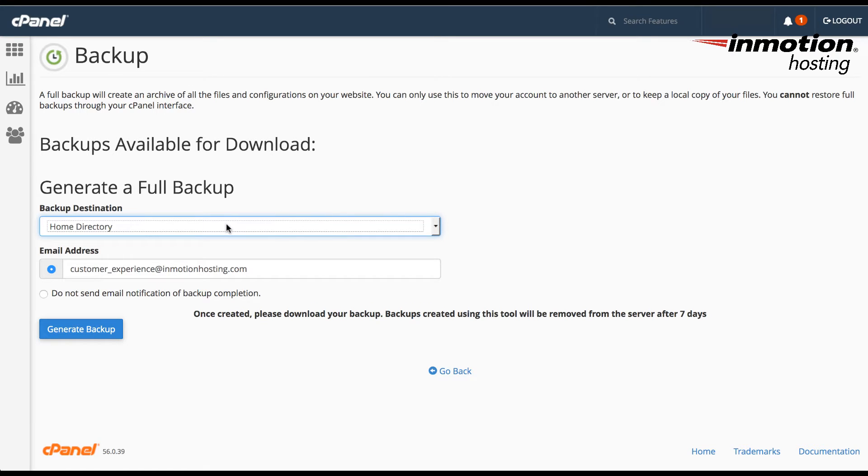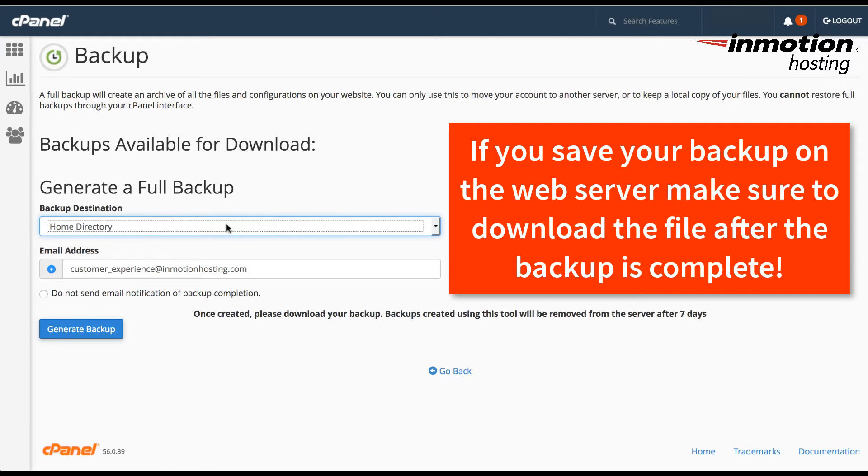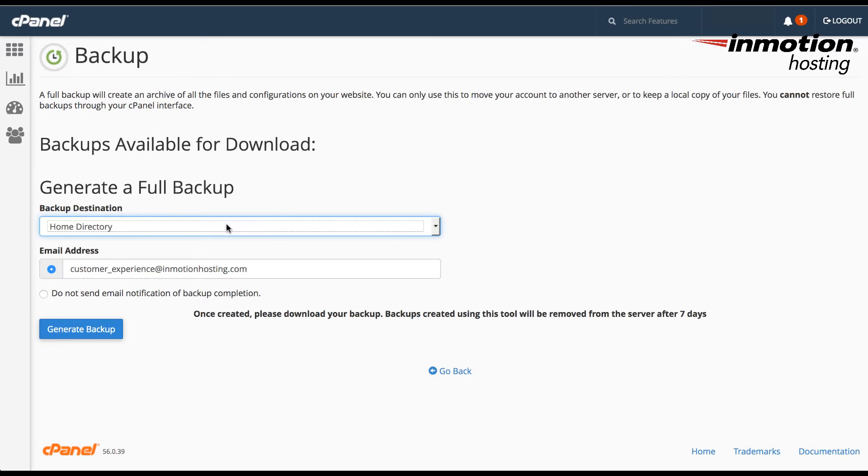I'm going to go ahead and leave it on home directory for now. But if you are going to be saving your backup on the home directory, make sure that you download that backup off of your server and save it in a secure location that you can access. This ensures that you have a backup of your website file that's not on your web server.